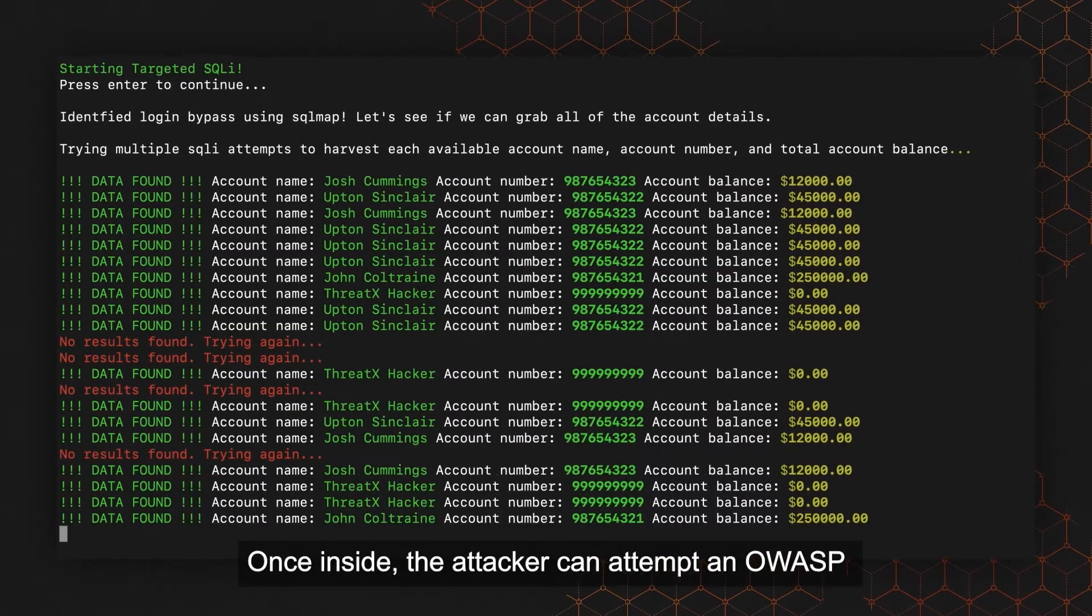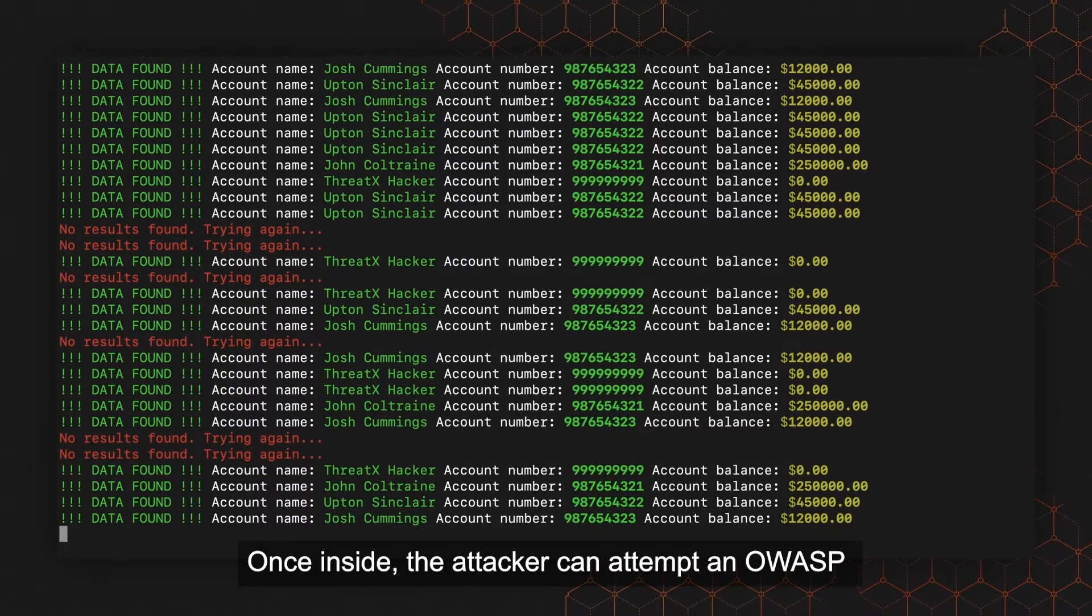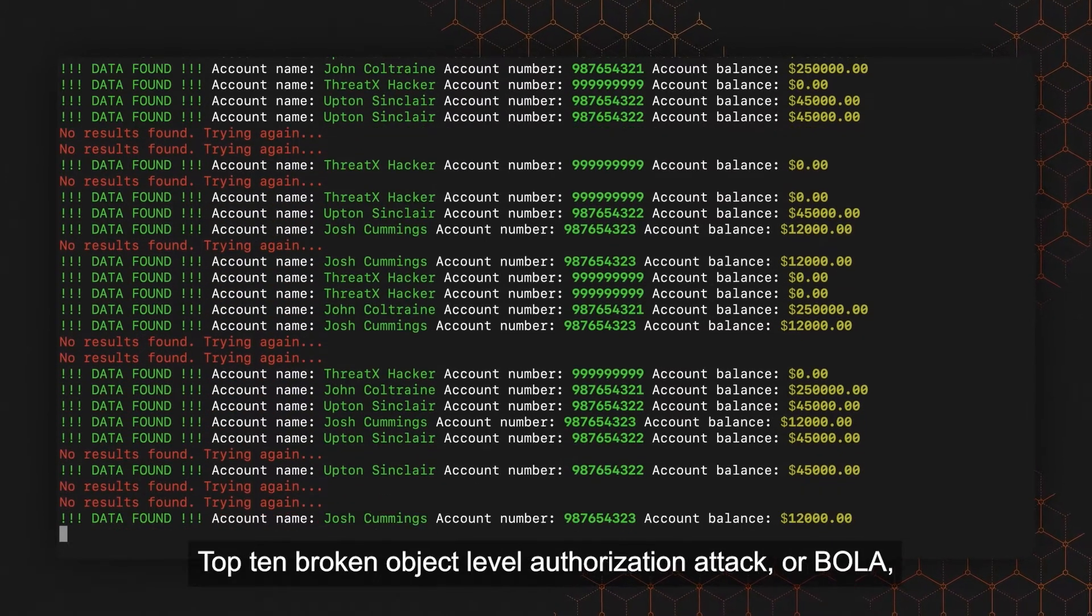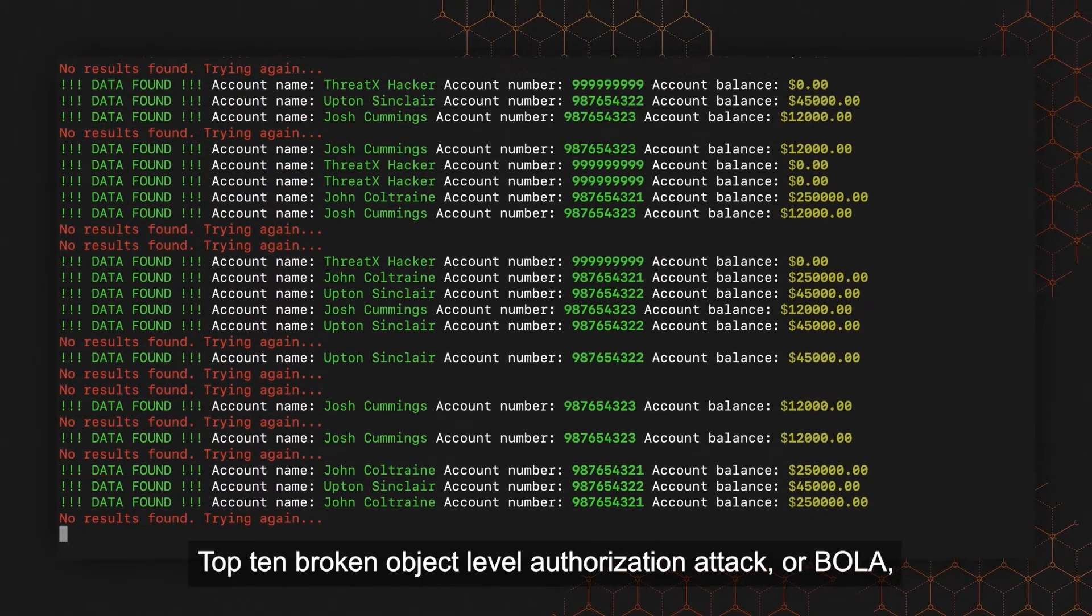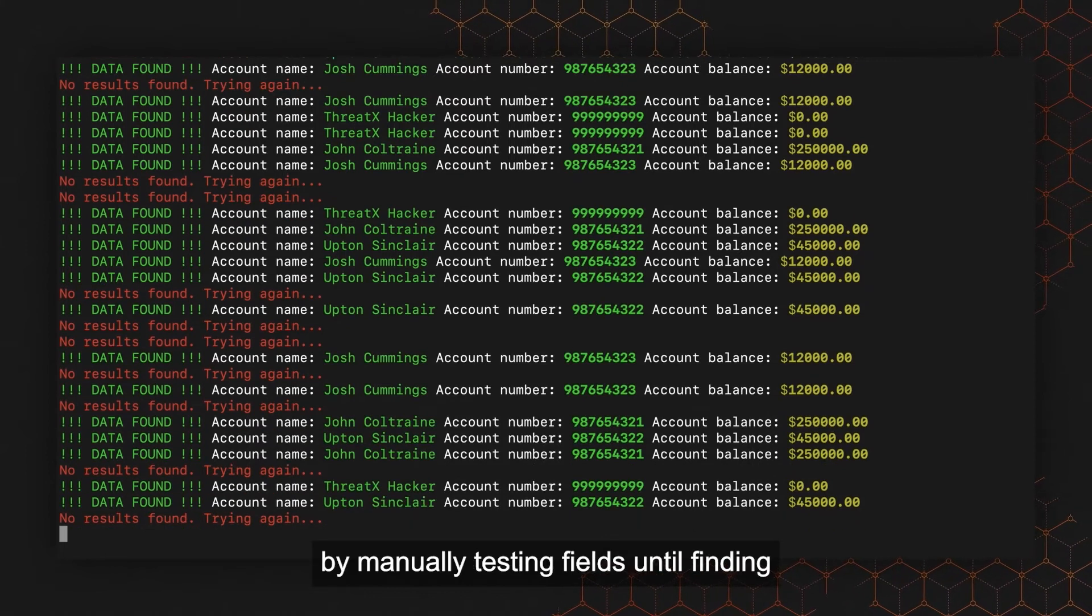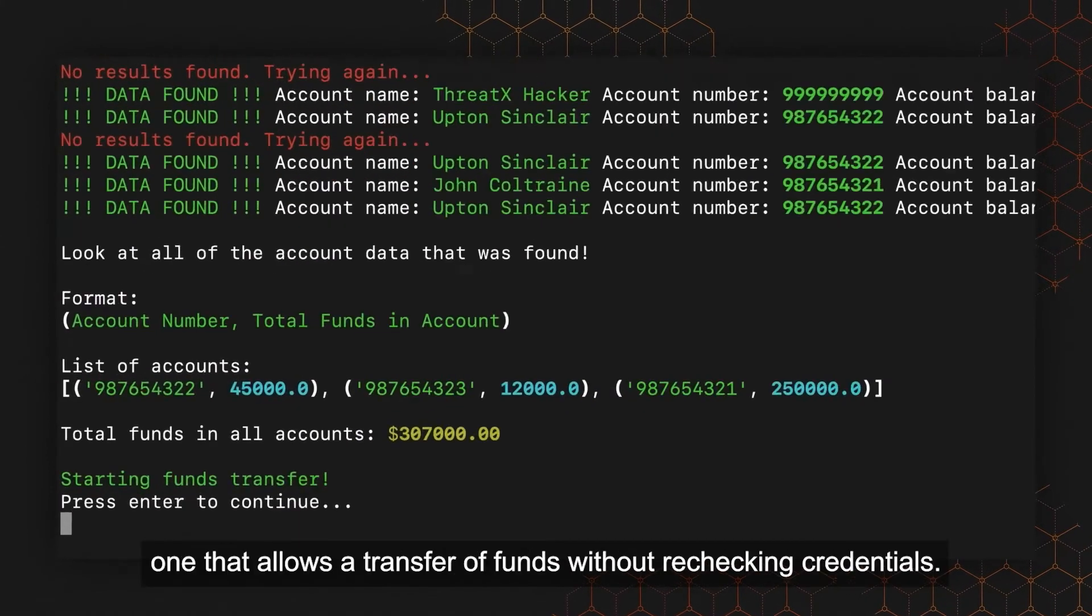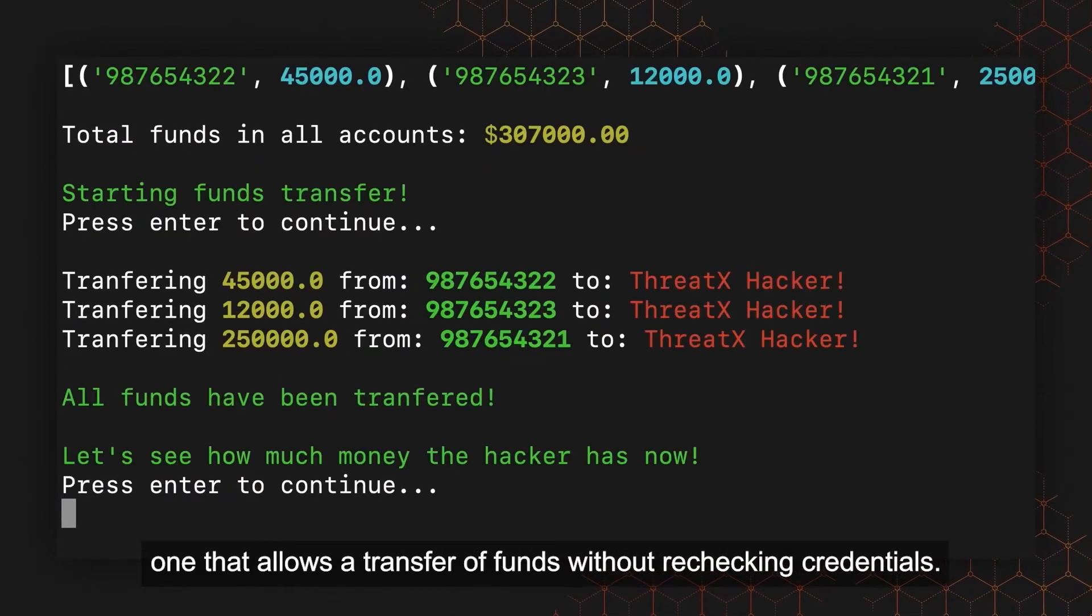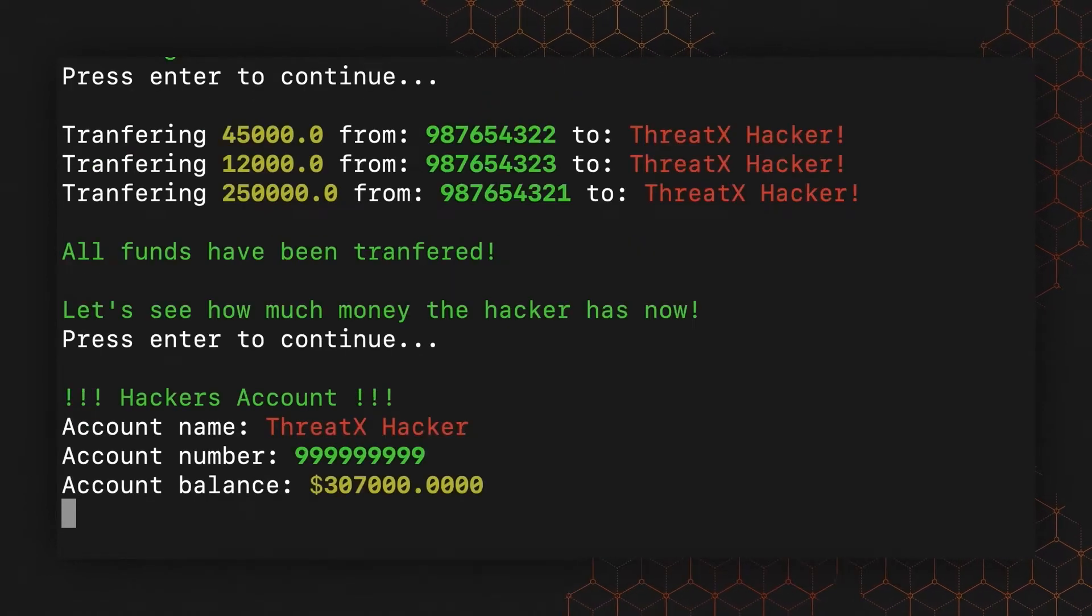Once inside, the attacker can attempt an OWASP Top 10 Broken Object Level Authorization attack, or BOLA, by manually testing fields until finding one that allows a transfer of funds without rechecking credentials.